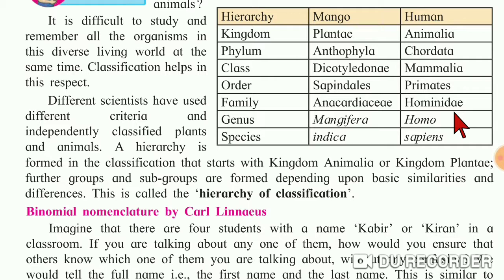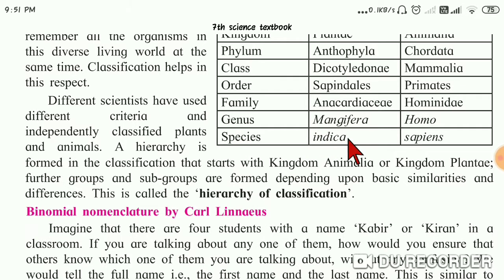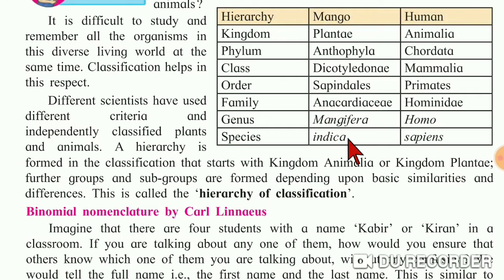Next is genus. The genus of mango is Mangifera and the genus of human is Homo. Next is species. The species of mango is indica and for human the species is sapiens.